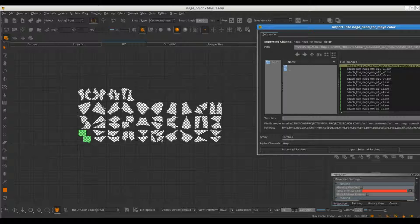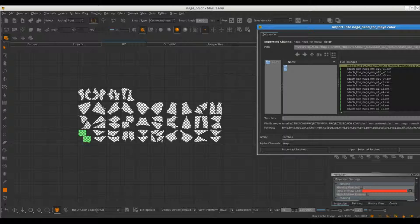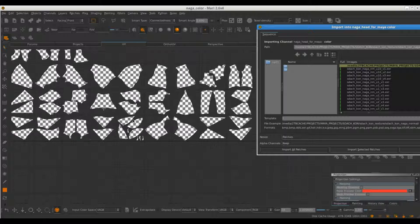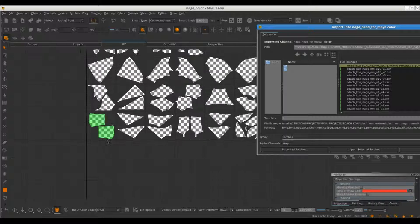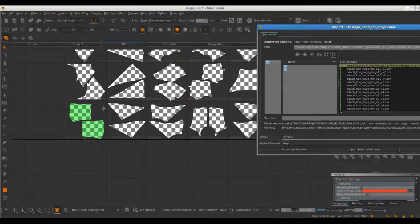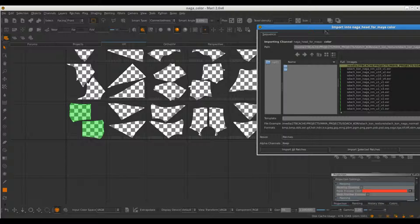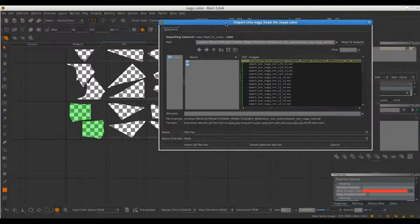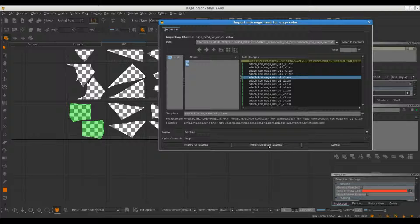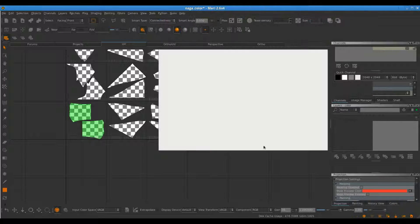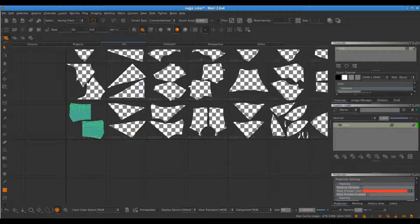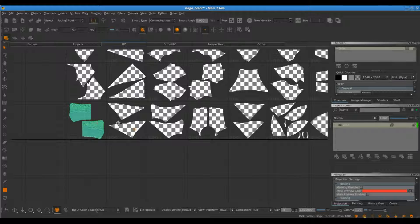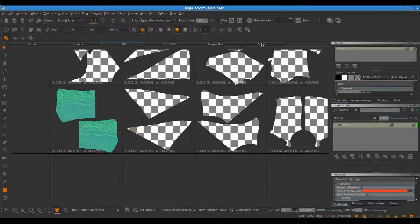So it's going to be in Mari, it's going to be like 1001, 1002 until 1010. This one is 1011, 1020 and consecutively. So in here, seeing as I like this one, it's going to be U1 V1. So I need to make sure that I choose the right one which is the U1 V1. Import Selected Patch. Boom, you see.